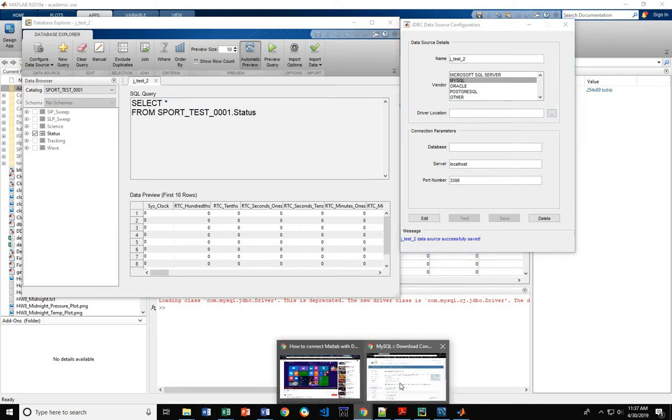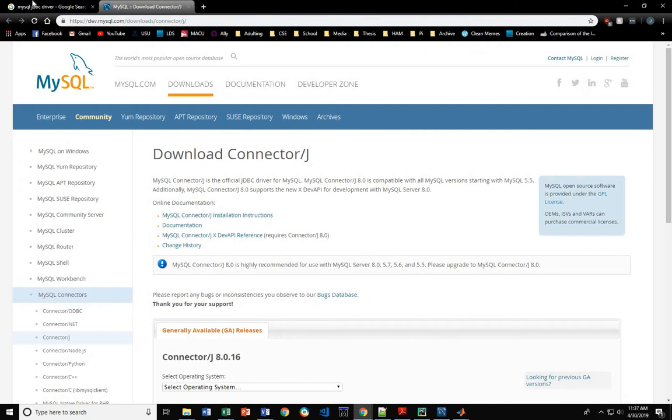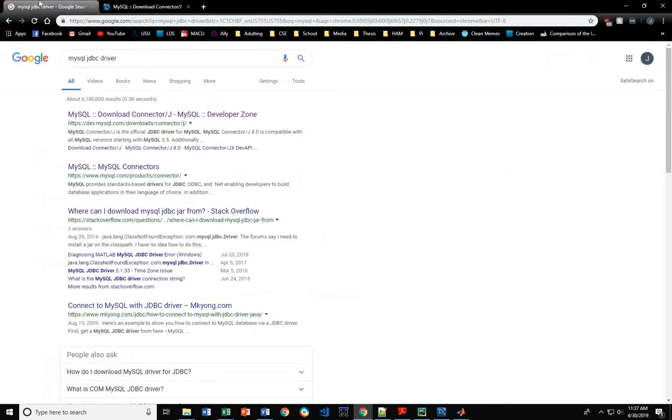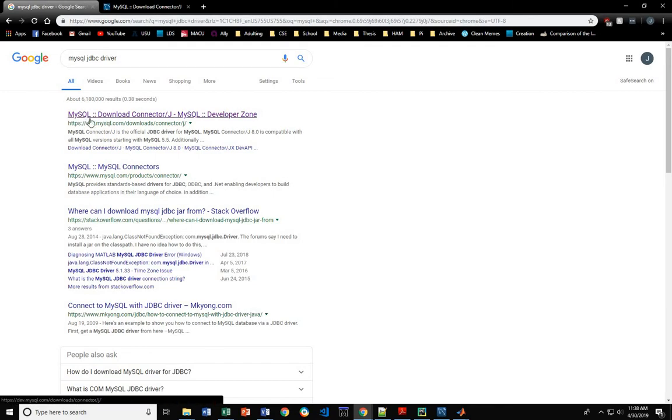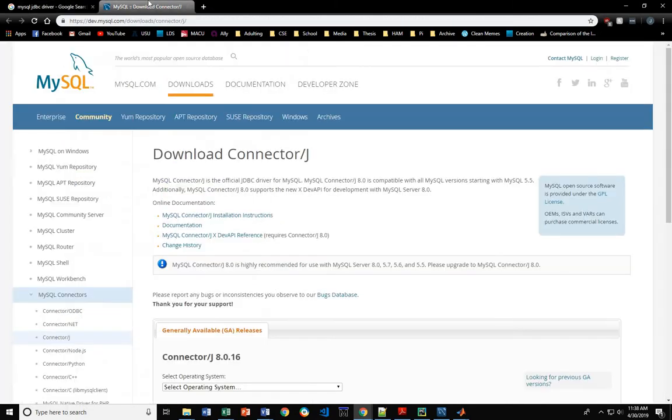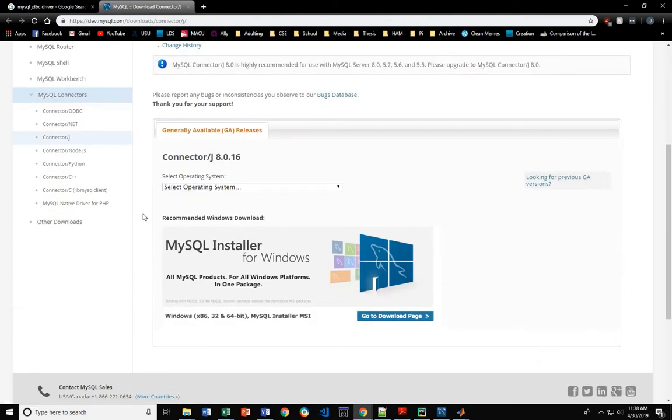For the JDBC driver, this works very similar to the ODBC. You just Google it and find it. MySQL has a connector for both of these. You come in here for the JDBC connector.